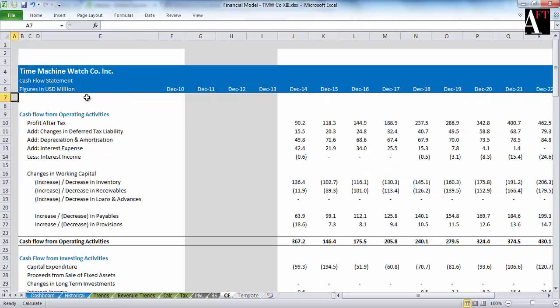This is what we are going to build. A visualization of the model definitely helps to work in the direction of the final output in a more efficient way.